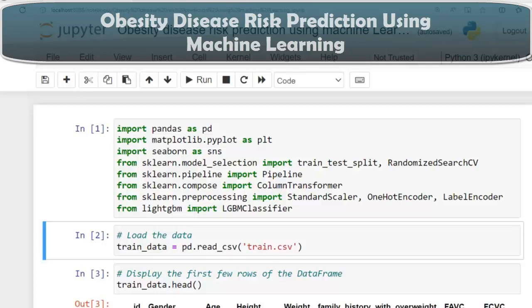Hello, I welcome you all. In this video, we are going to discuss our next machine learning project: obesity risk prediction using machine learning.